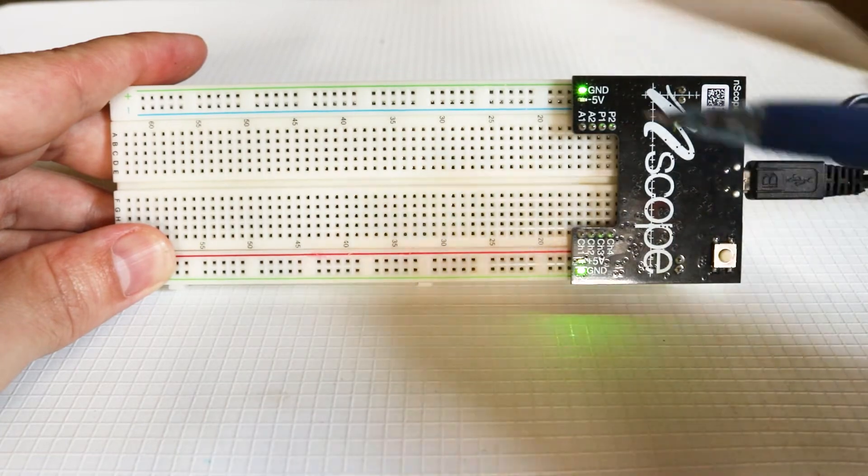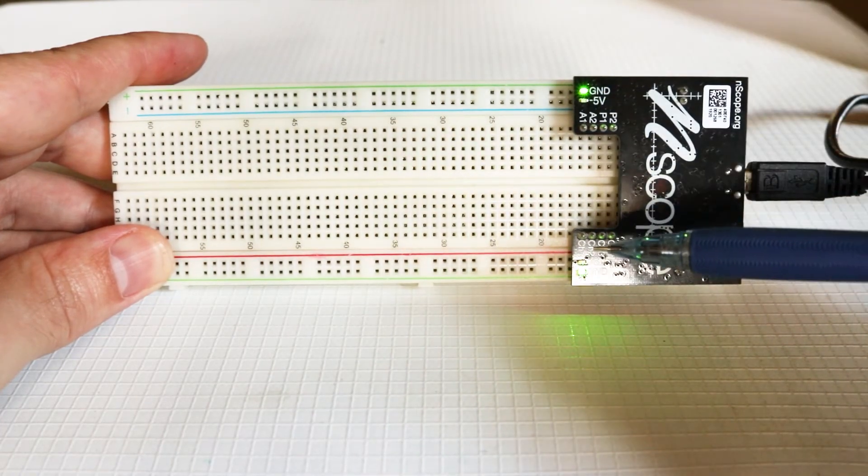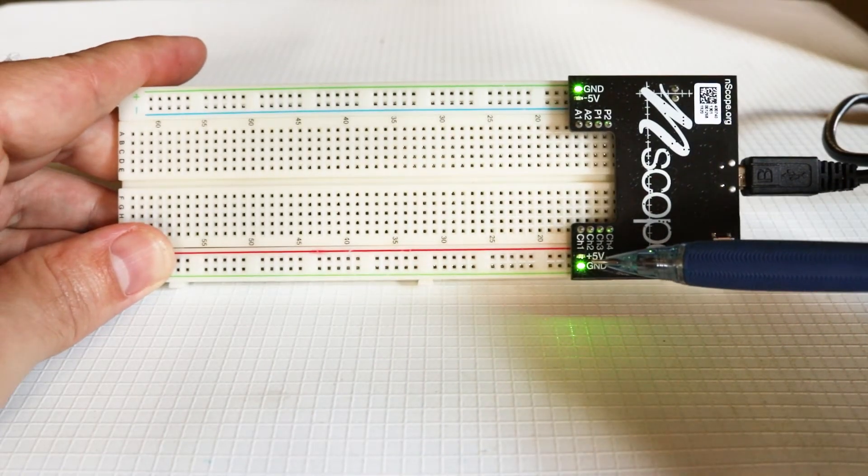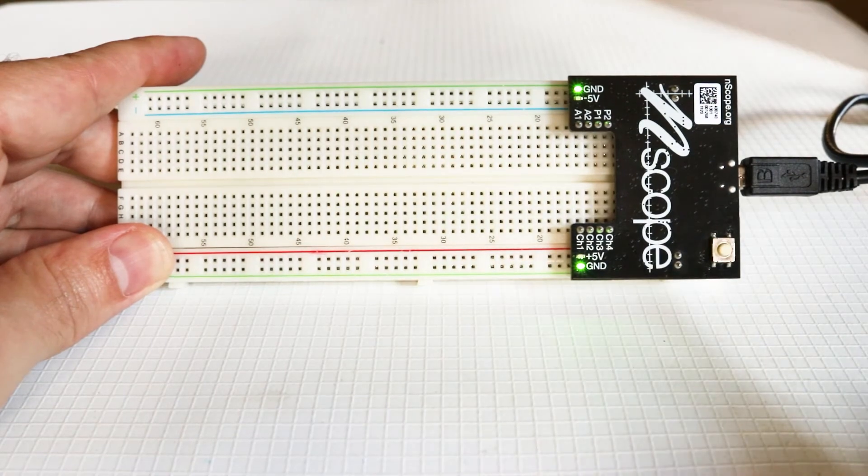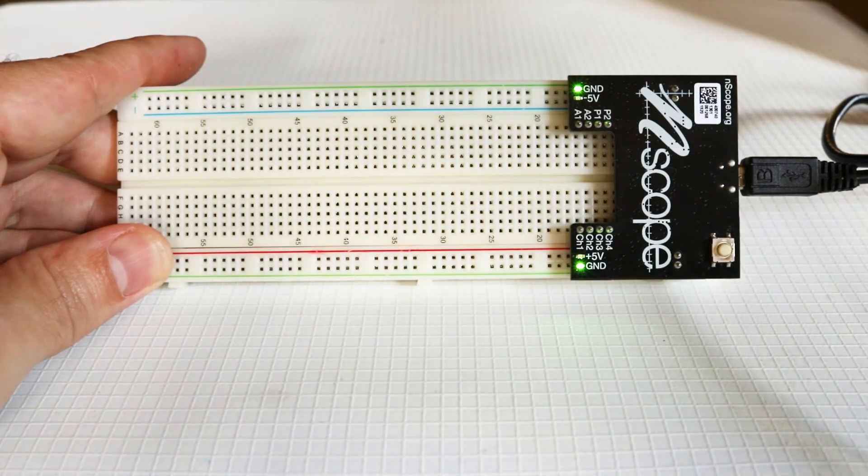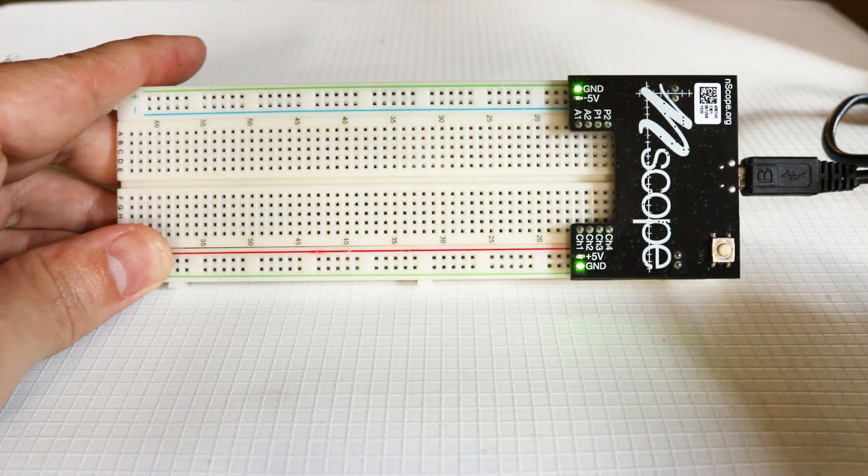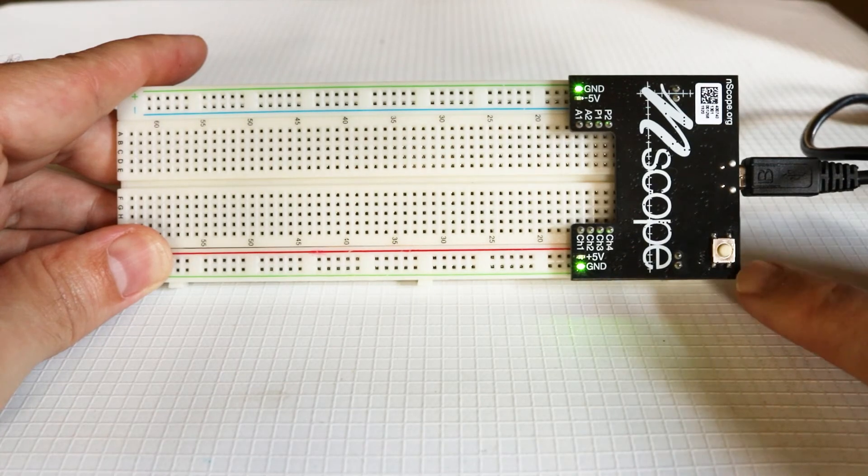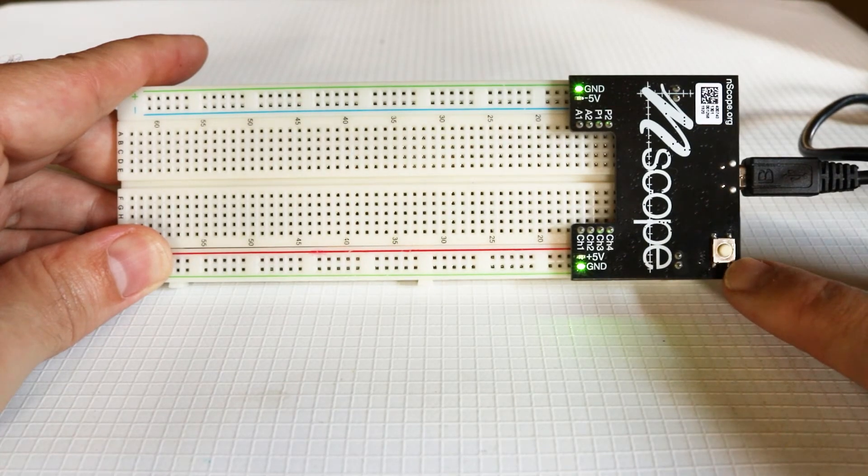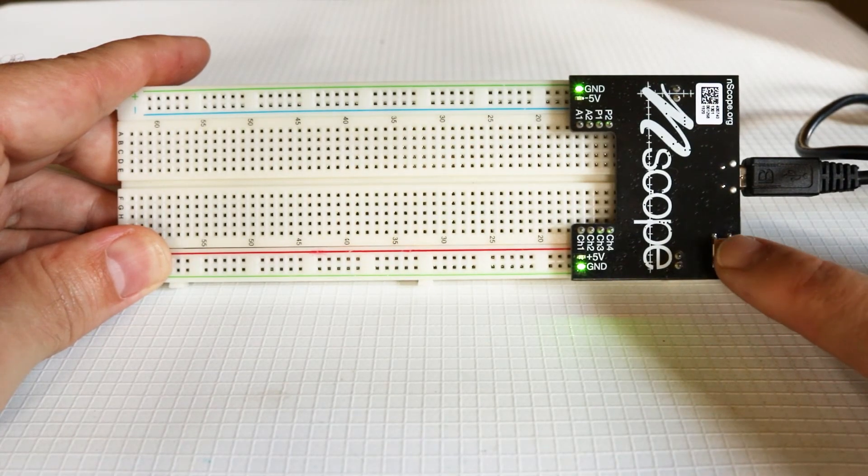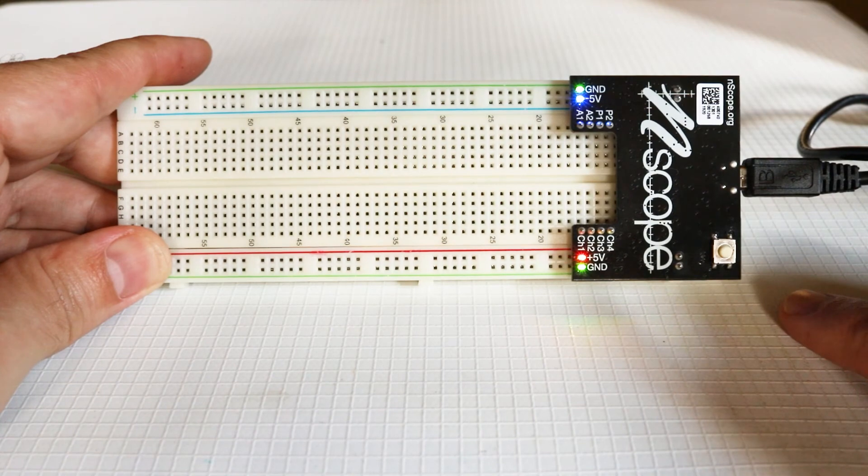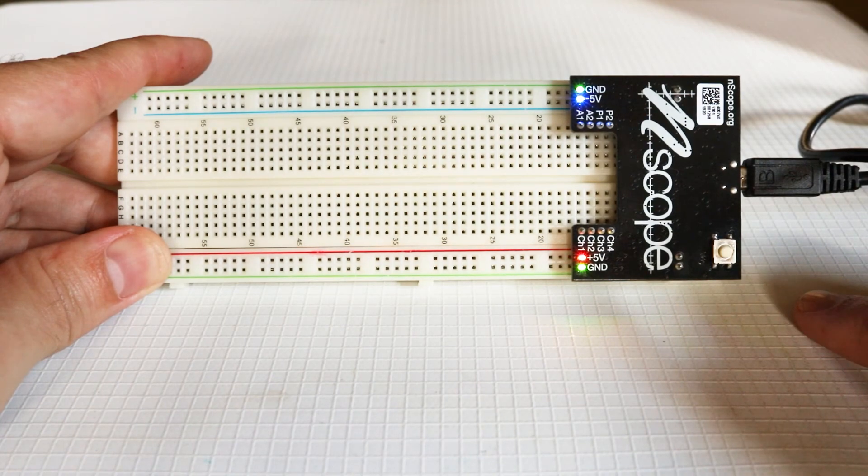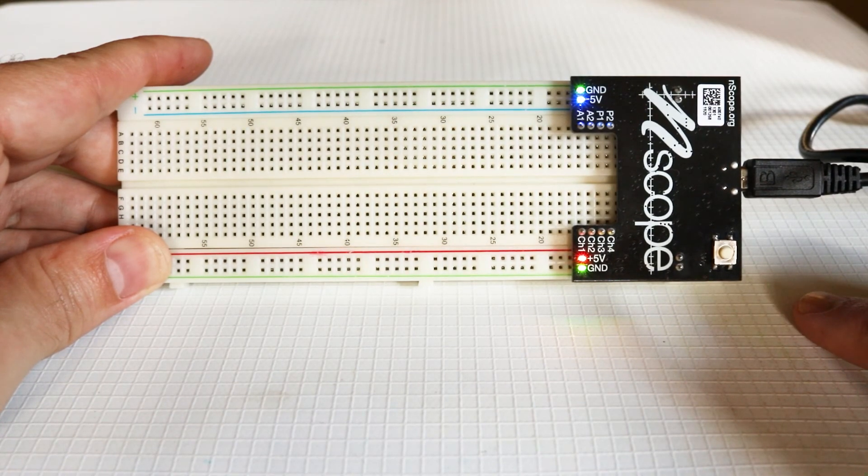But you'll notice that the minus and plus 5 volt LEDs are not turned on. In order to turn those on, you have to push this button down here, which is the power button. So we push that, and then that supplies power to the plus and minus 5 volt supplies.